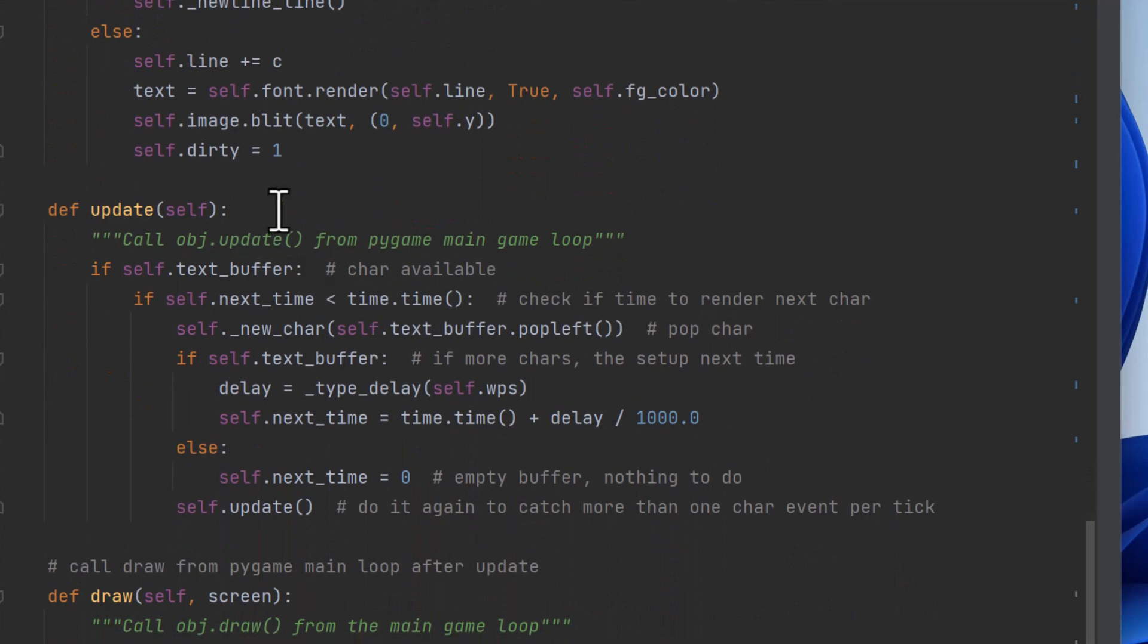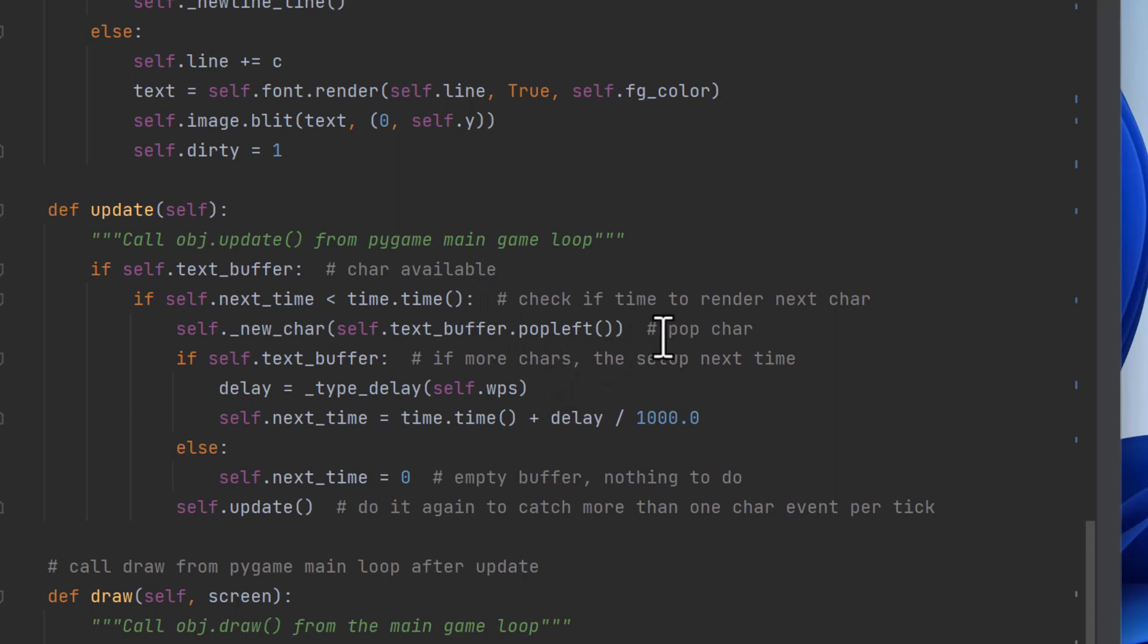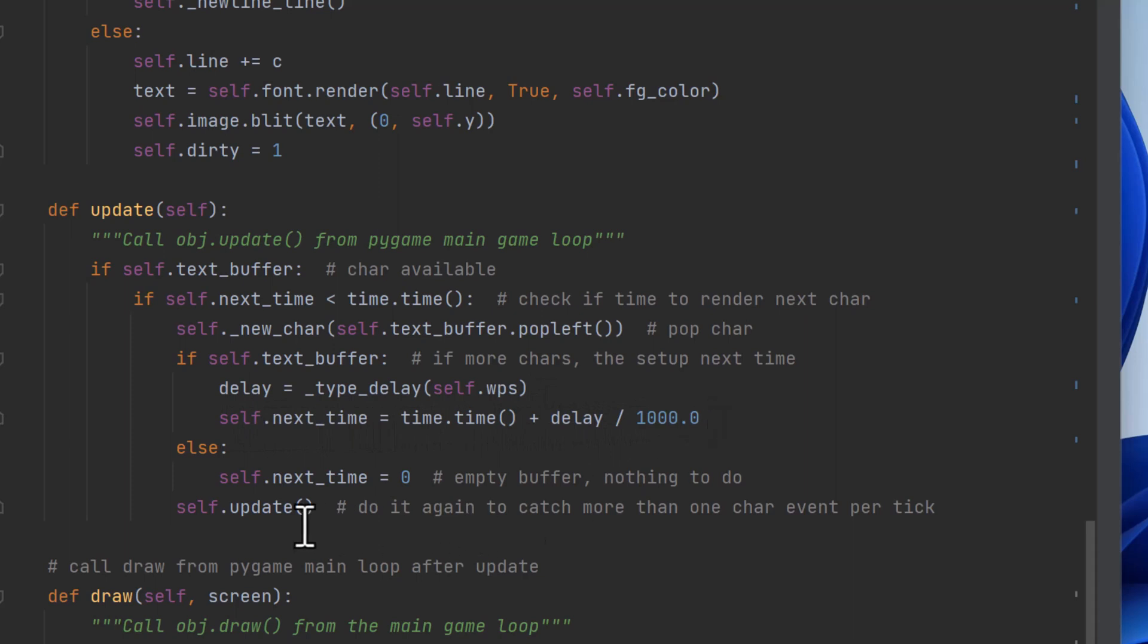So then update gets called. And this is what runs the whole thing from the main loop and draw. So update is going to, if it has text to draw, it checks, is it time to draw it? So this is when it checks if it's time. And if it is time, it pops a character off the queue. And then if there's more text to draw, it sets a delay for the next one and saves and calculates next time based on that. Otherwise, it sets next time to zero. If it has nothing to draw, the buffer is empty. It's going to stop drawing until you add something to the buffer. So you can call the object and set some text into the buffer and it would start working again. We call update, which is calling itself, to catch any events that need to happen within the same tick.